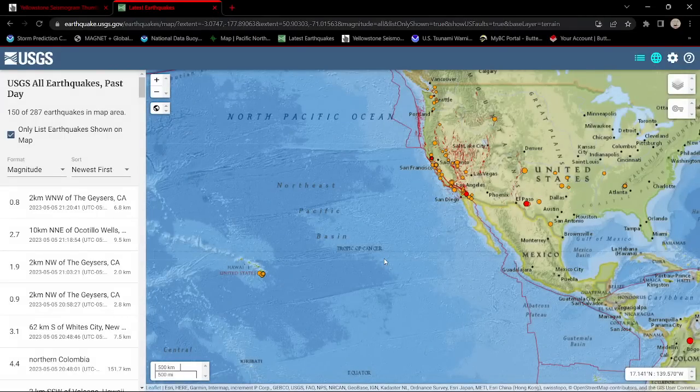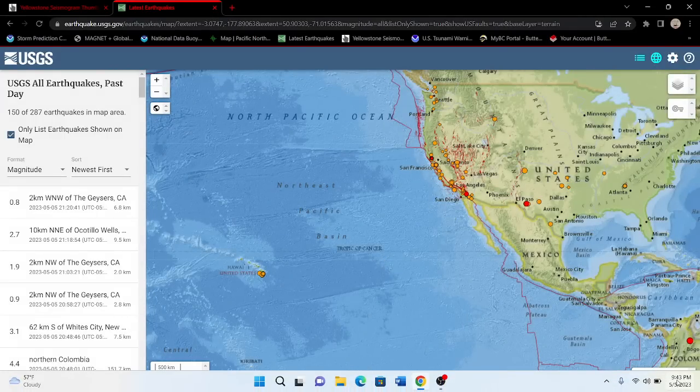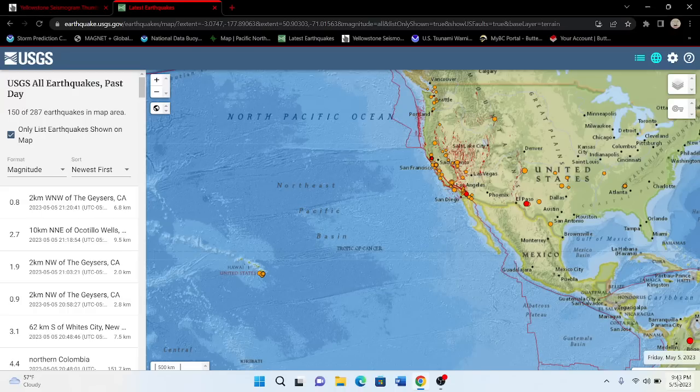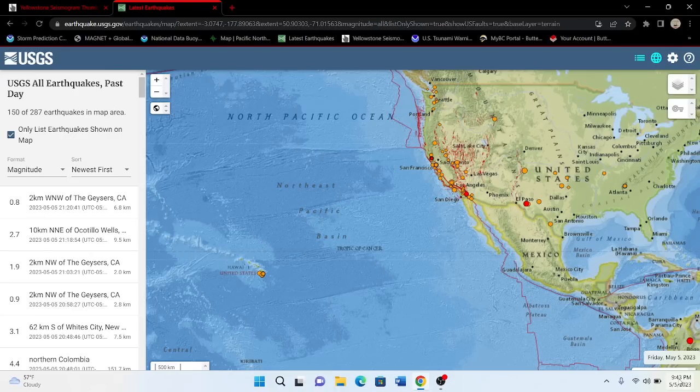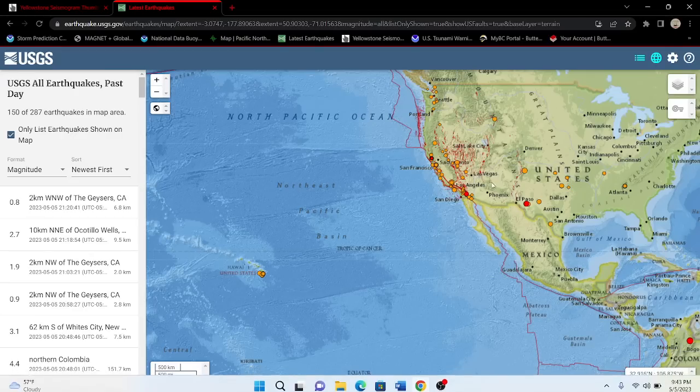Hey, what's going on there folks? Good evening. It is the Earth Master back here on this Friday night, May 5th, 2023. It's about 9:43 p.m. in the state of Texas, Central Time.